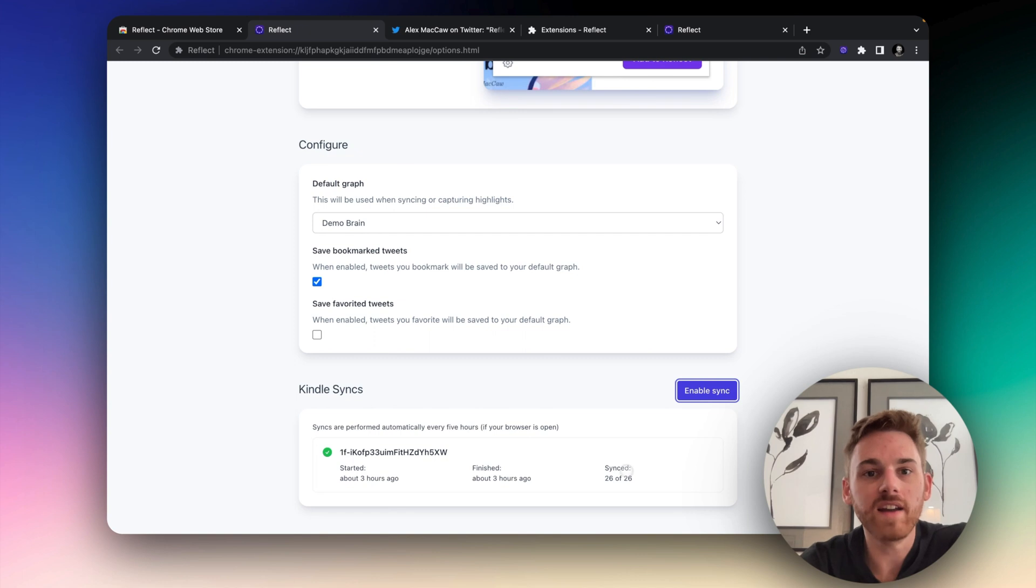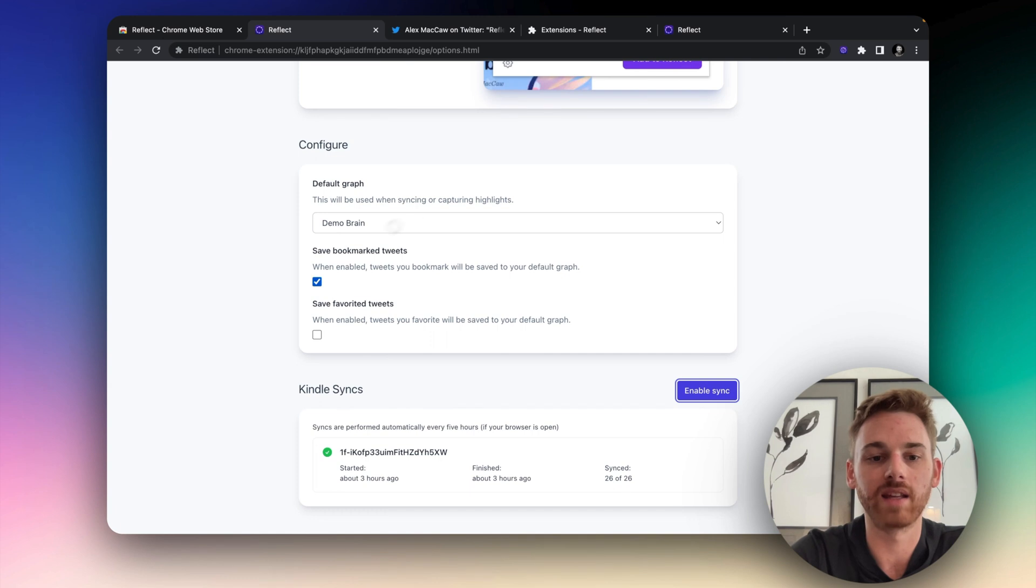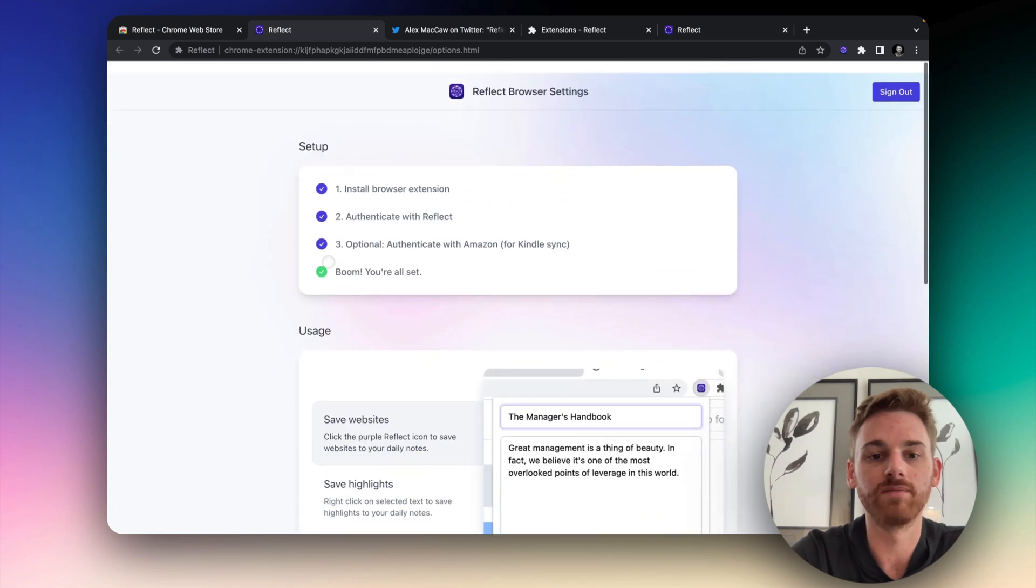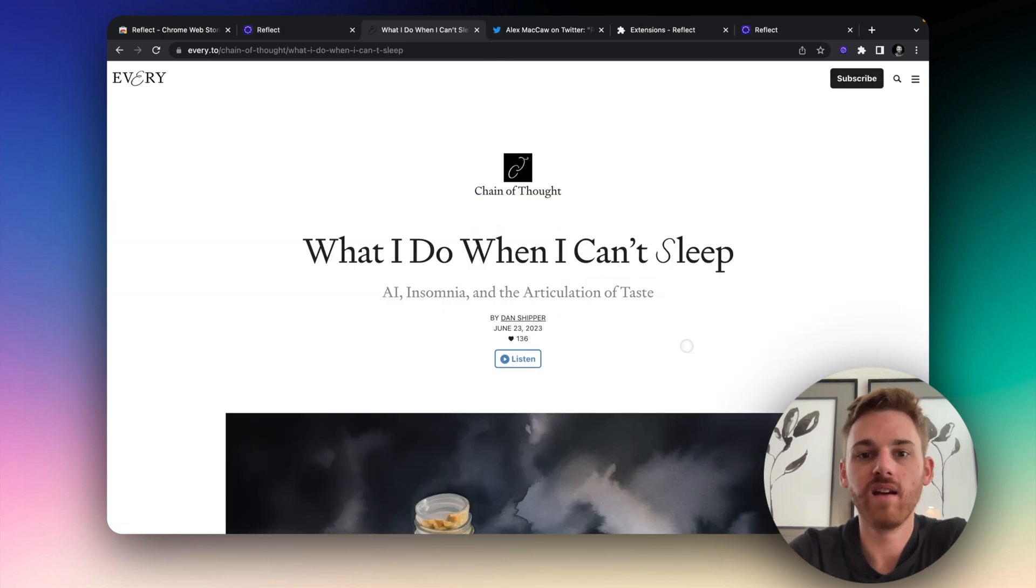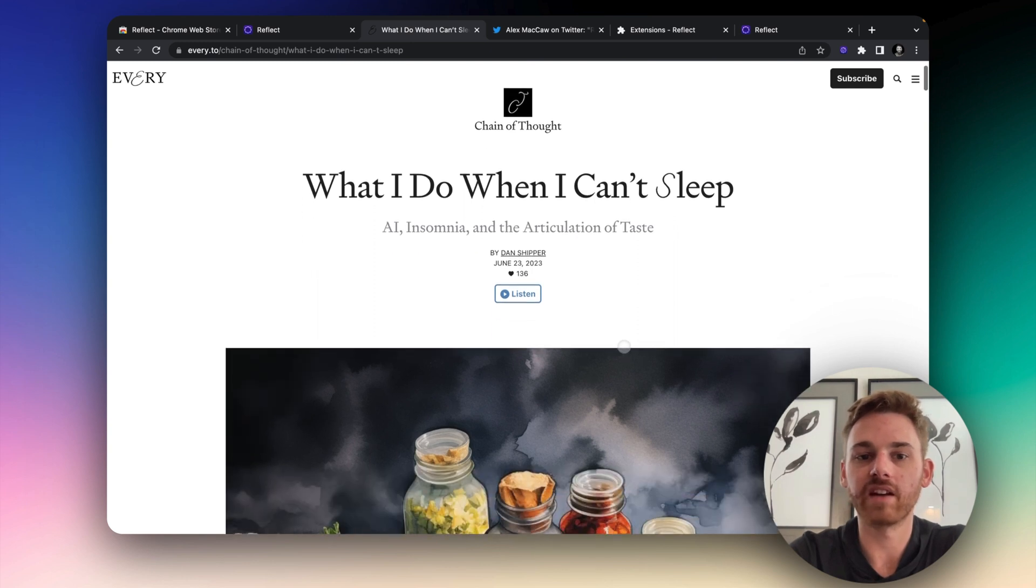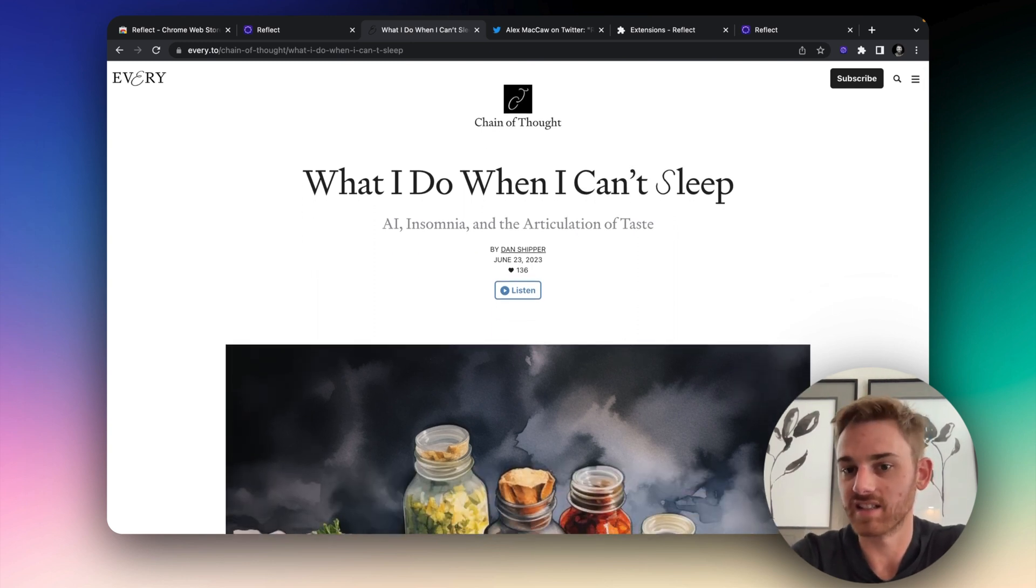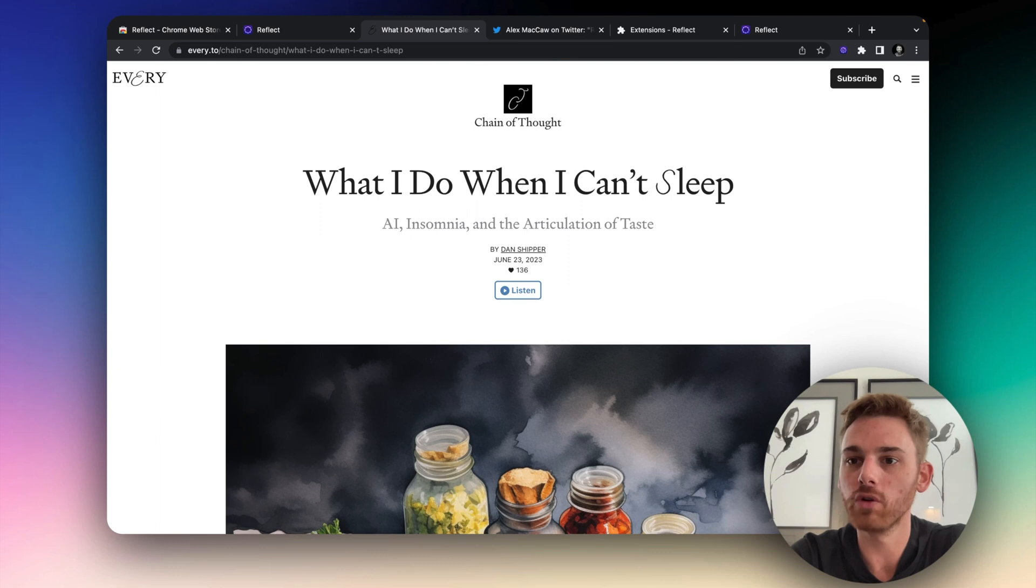All right, so let's now go do a bit of a try with an actual article. So here I'm on Every, one of my favorite publications. And here I've got an article on AI insomnia and the articulation of taste.